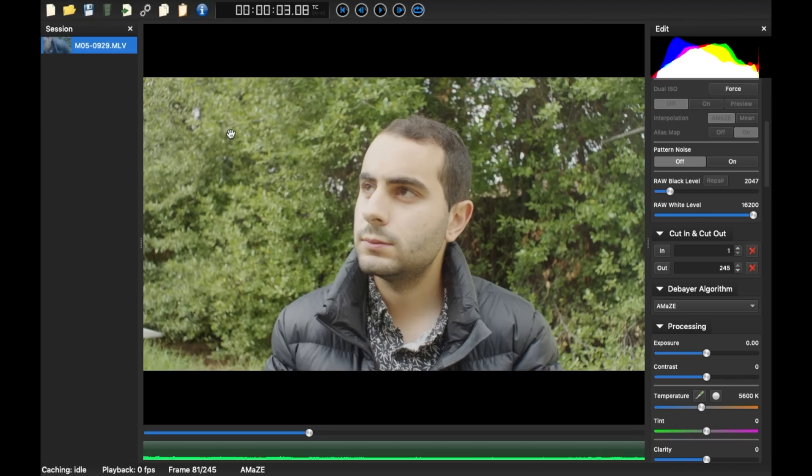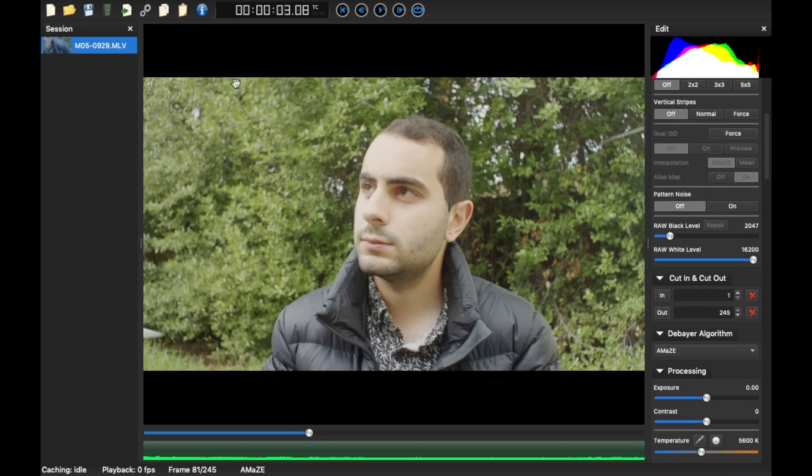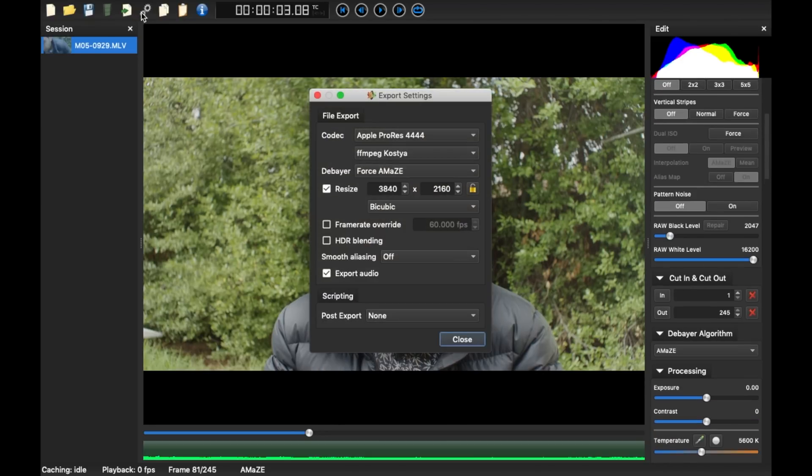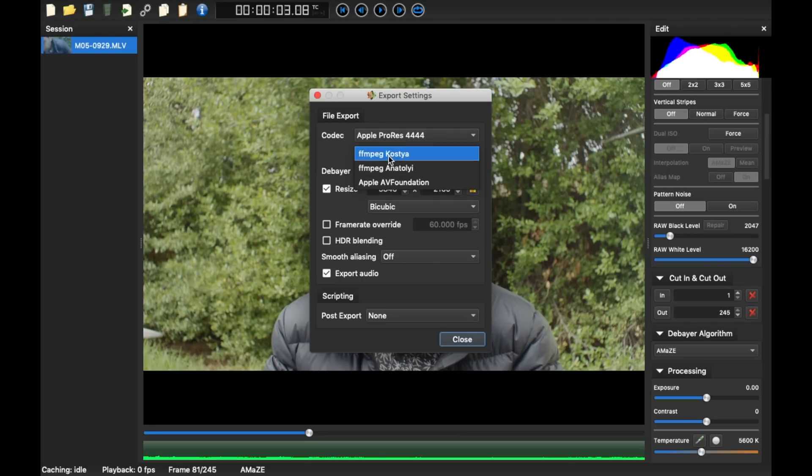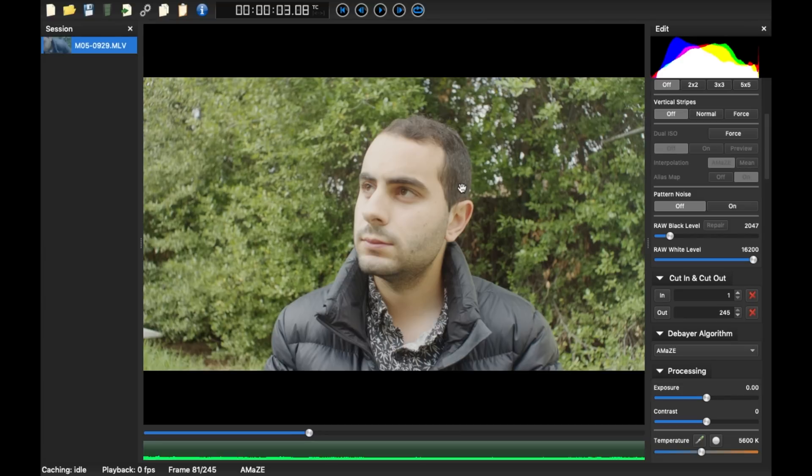Now that was recorded with a Nikkor vintage lens. That's why it looks quite vintage. It's a bit overexposed as well, but these are the settings. If I go into the settings here, my codec is Apple ProRes 4444 FFMPEG. And now resize here is the gem. You can resize it to 4K if you like.